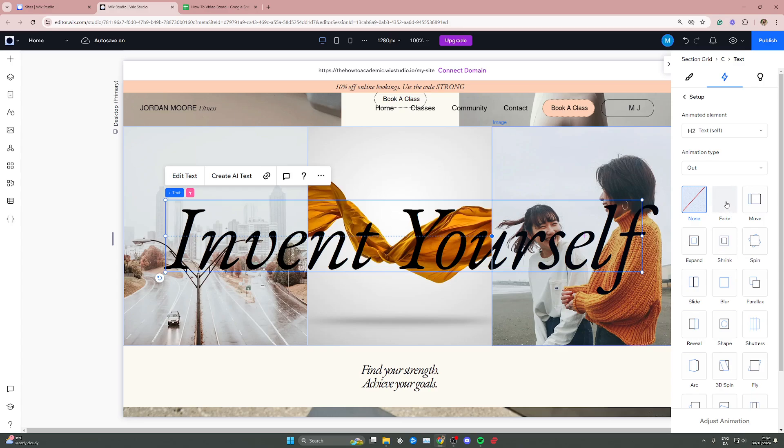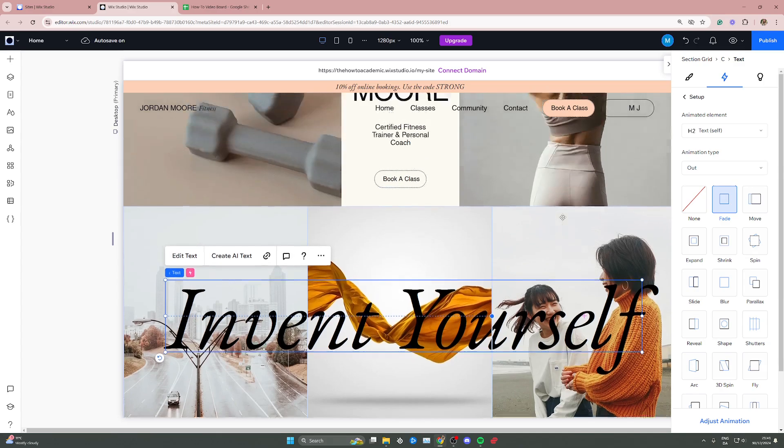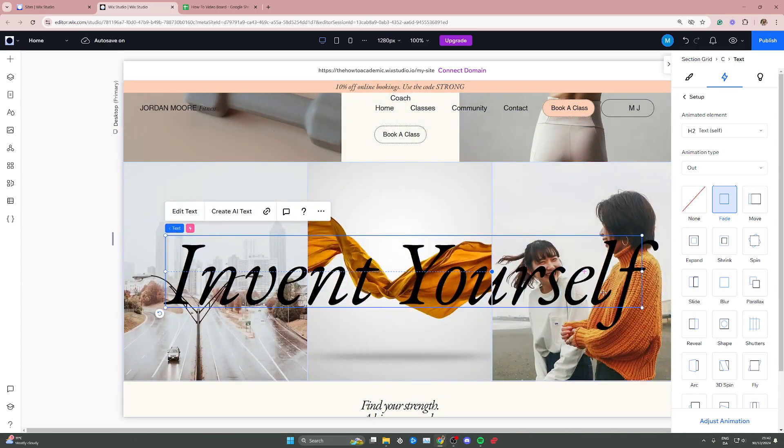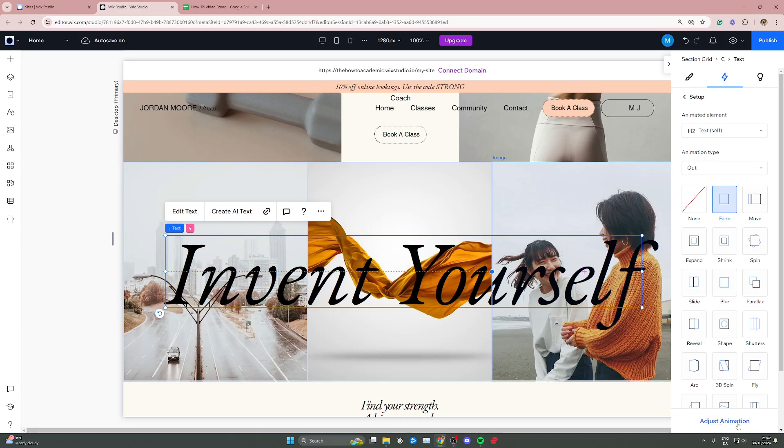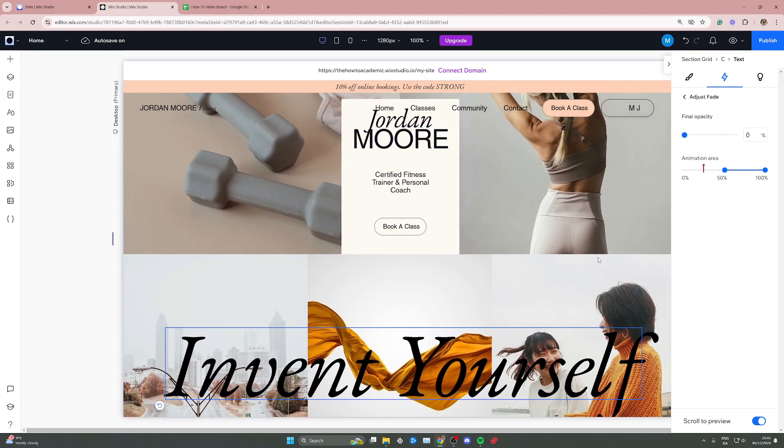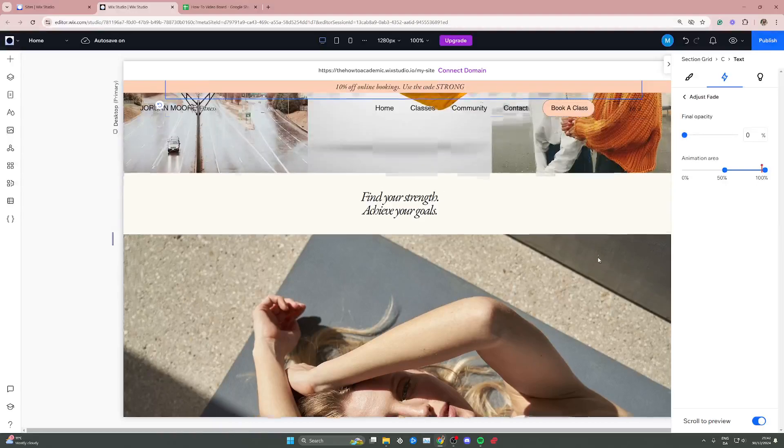So in this case we're adding the fade animation, so when I select it you're not going to see a preview because it is a scrolling animation. But if you go down here at the bottom right corner, click adjust animation, and we can start seeing what it's going to look like.